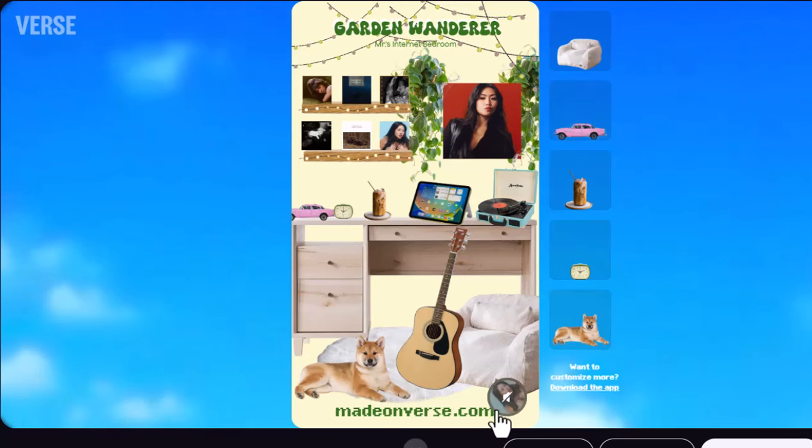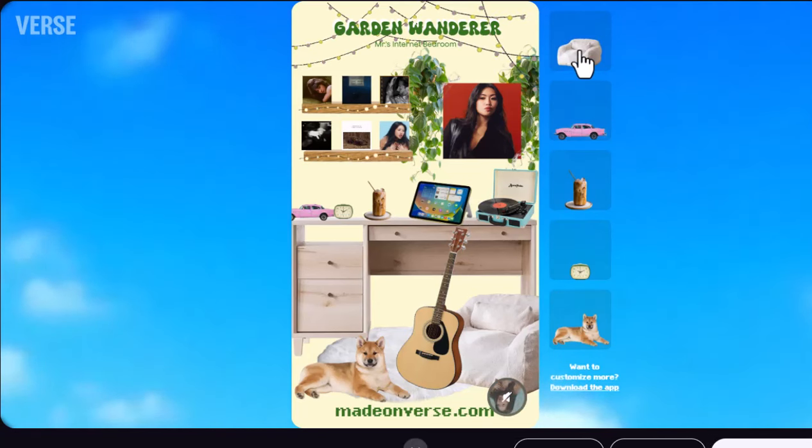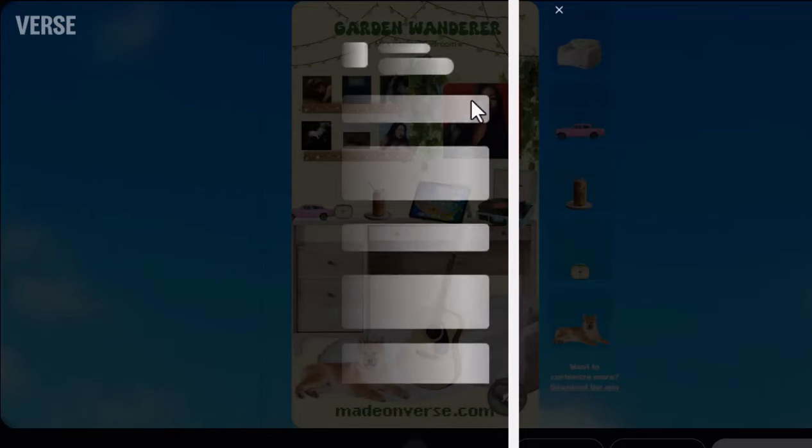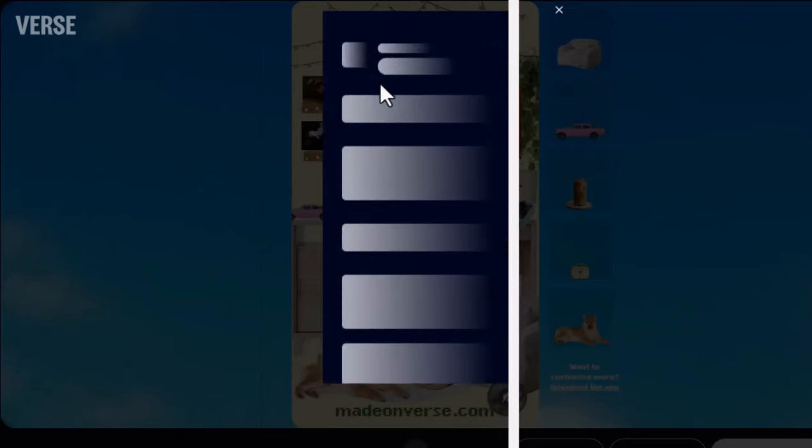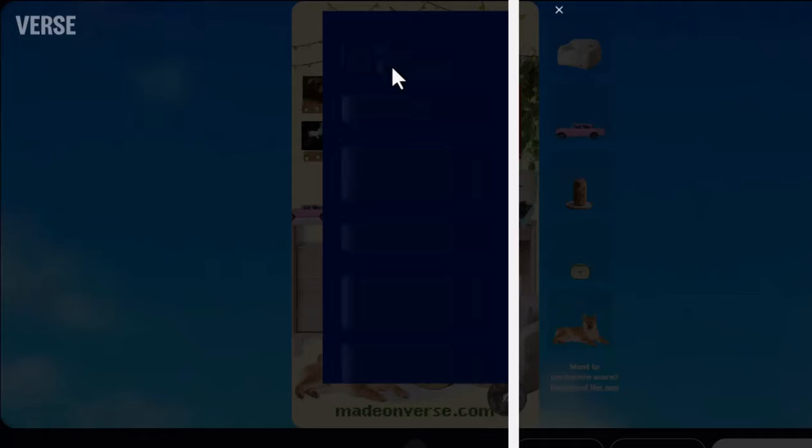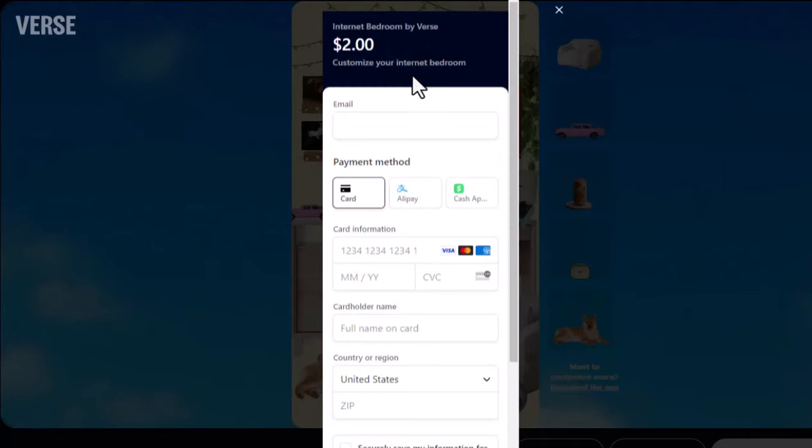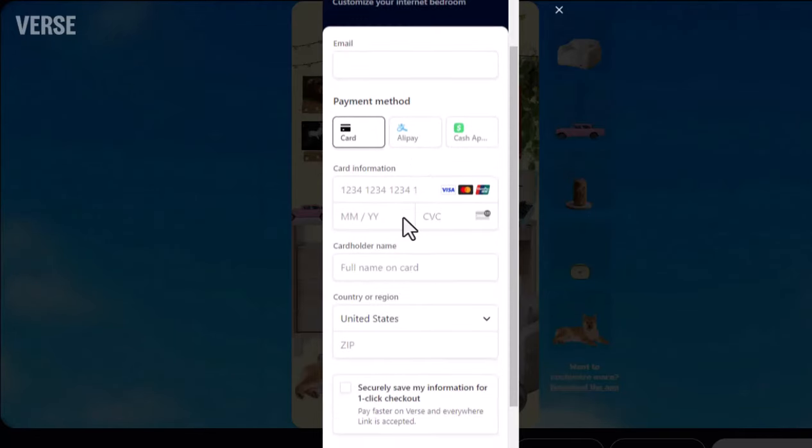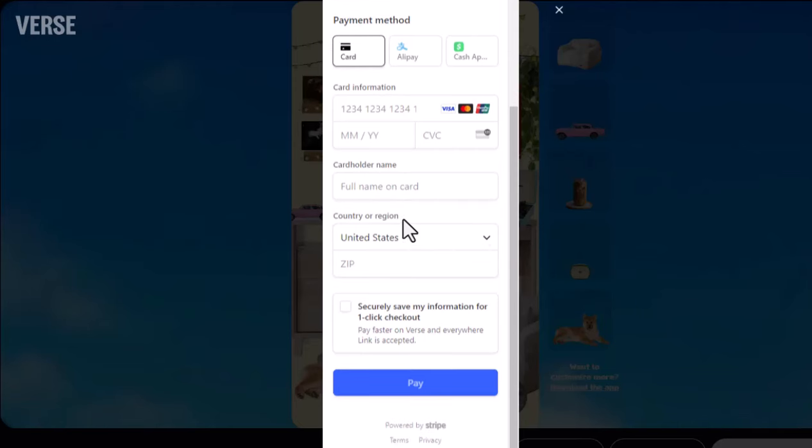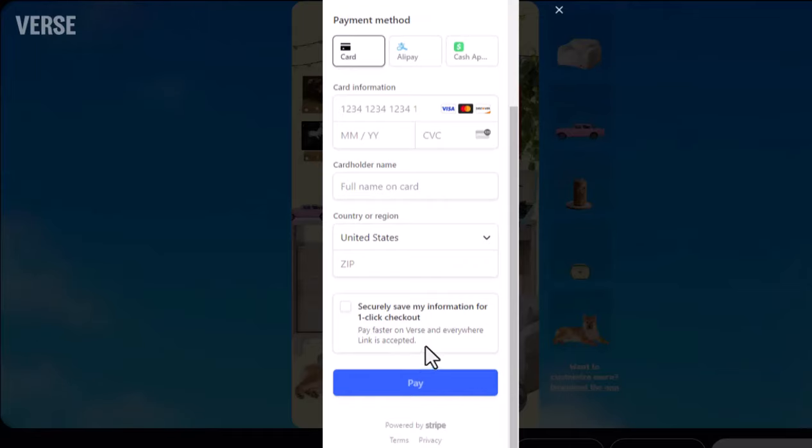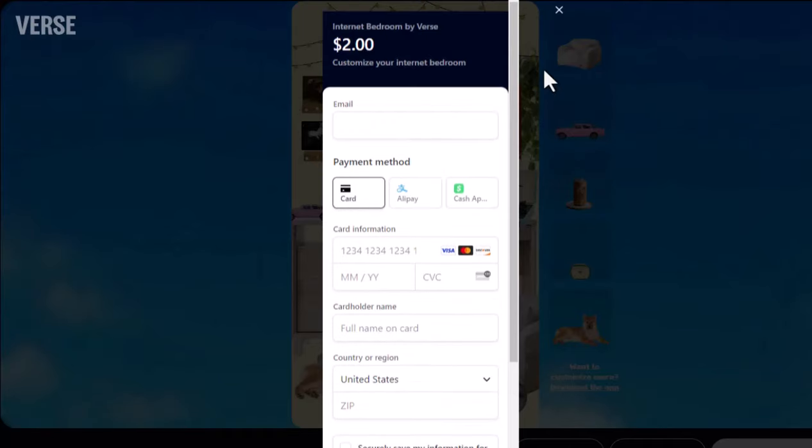It's never stated if there are hidden fees down the line. Sometimes scam sites lure users in with free features, only to surprise them later with unexpected charges after they've already invested time and personal data. With no clear pricing structure in place, this is something to watch out for.